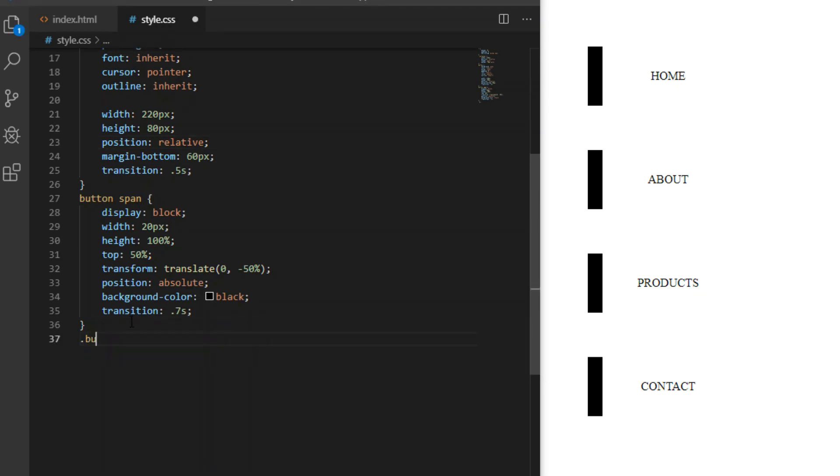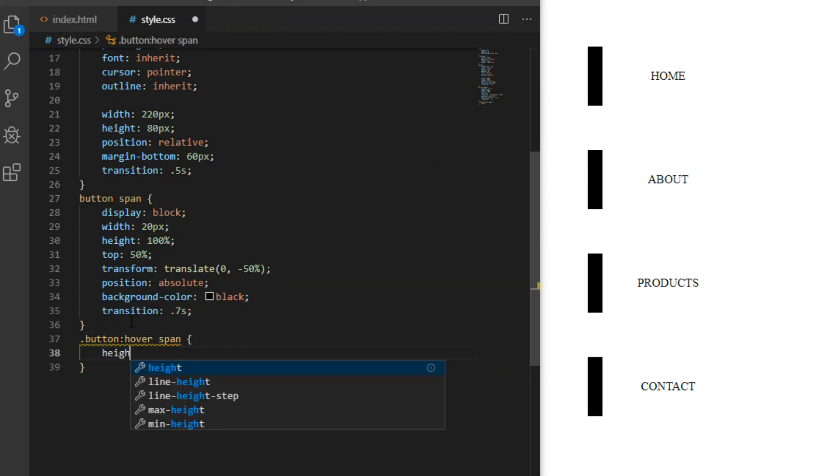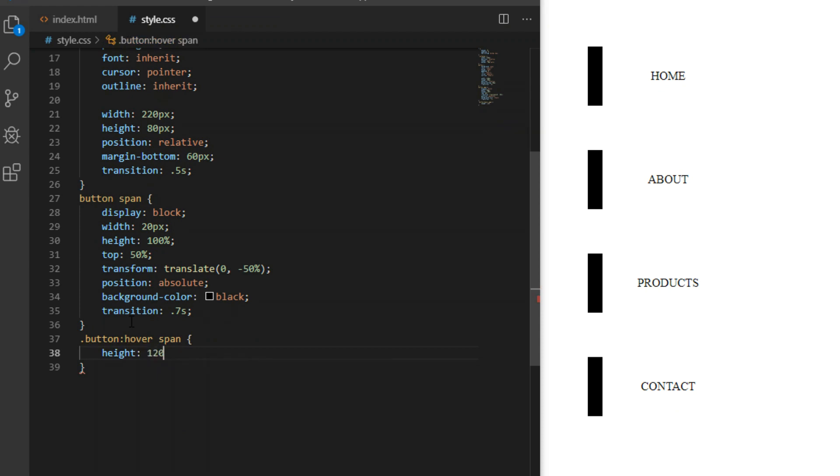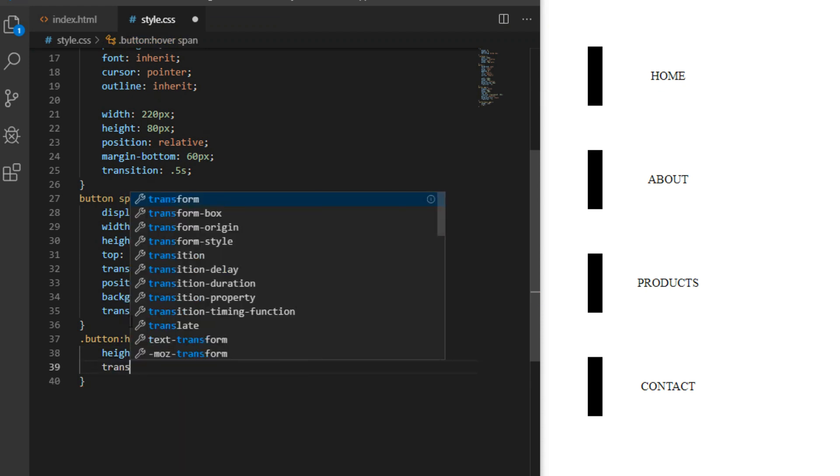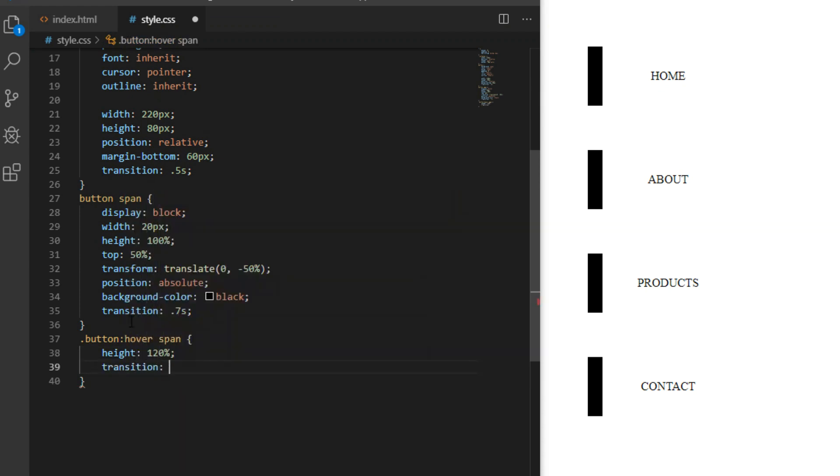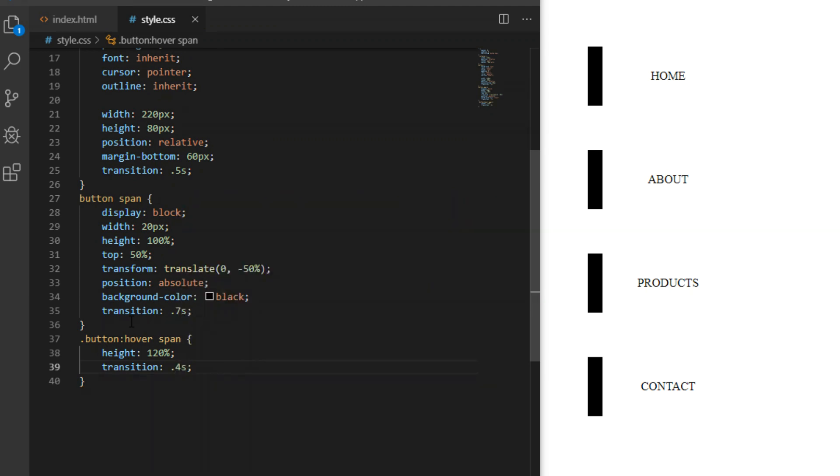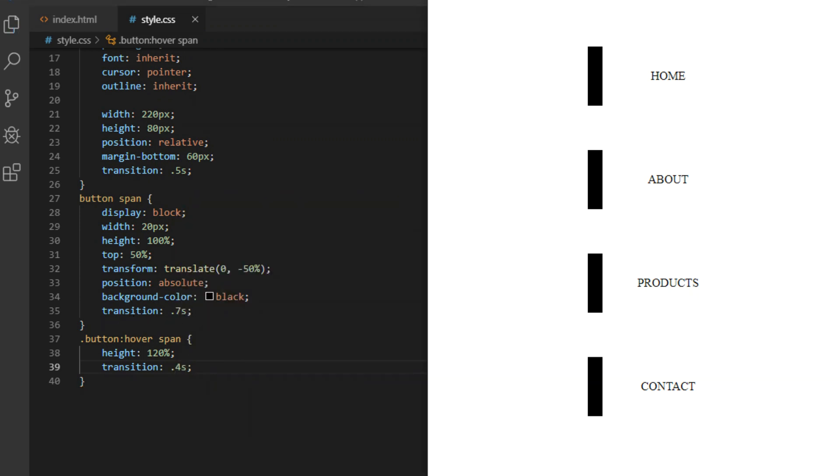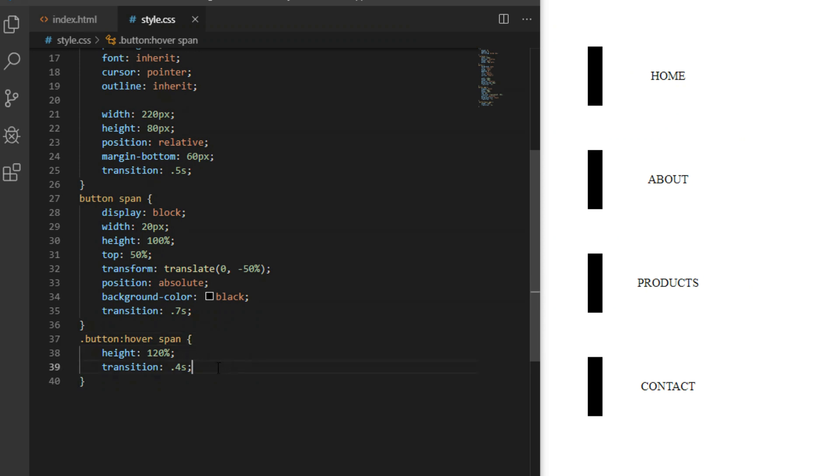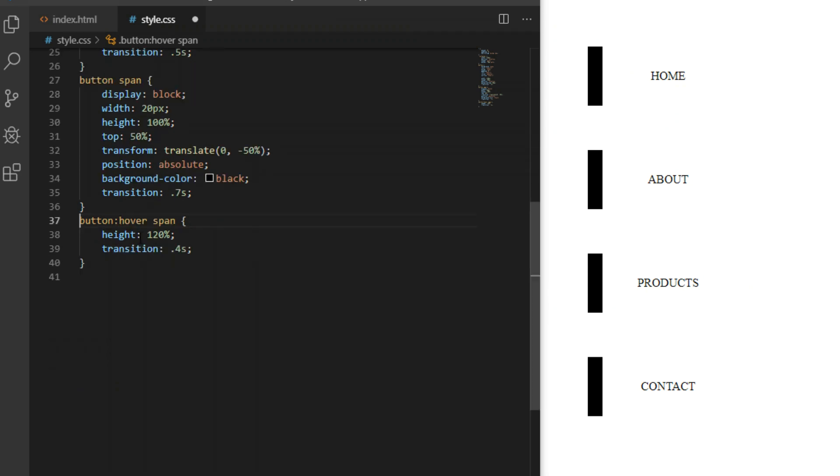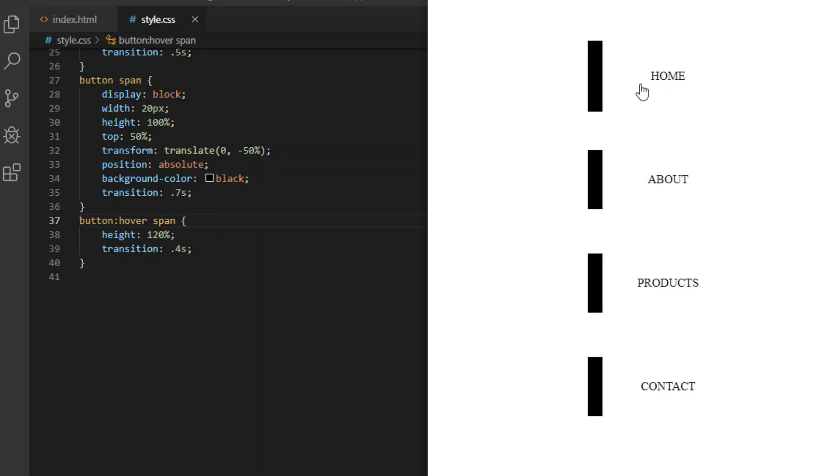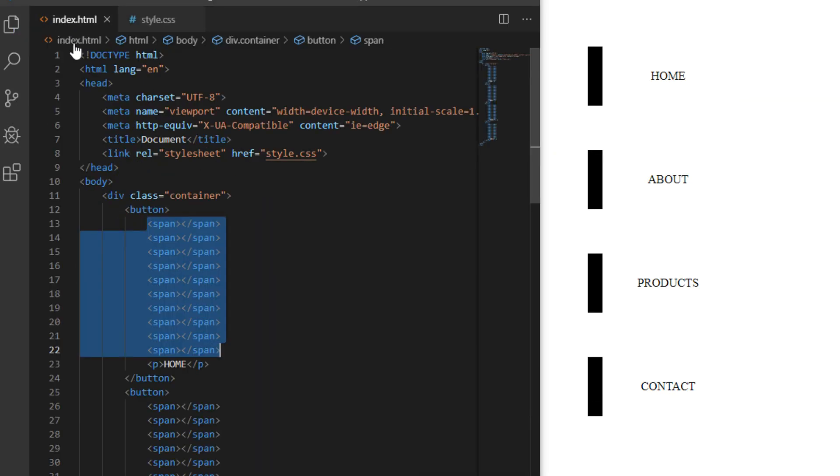We want to increase the height of all span elements whenever we hover over a button. Since span is its child, we can use this syntax. I will actually need 11 span elements, so I need to add one more. I want the ripple effect to be even on both sides, so five on the left, one in the middle, and five on the right. That will make our sixth span the middle element.